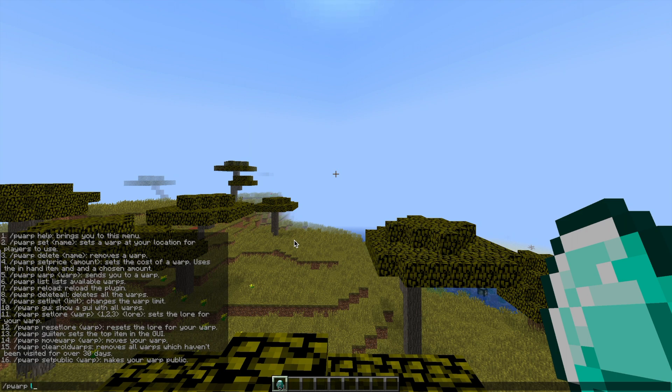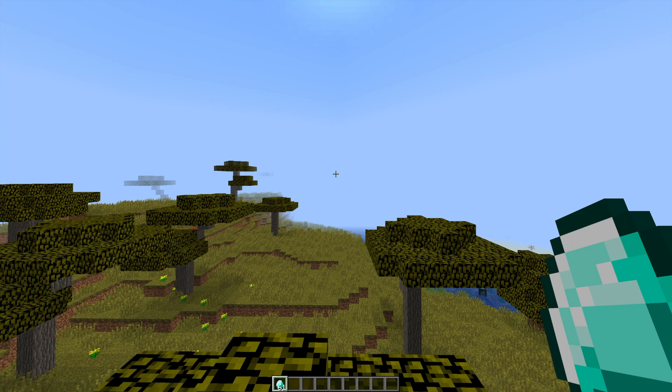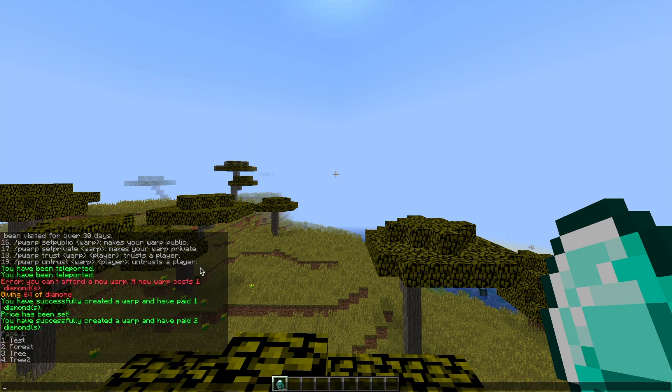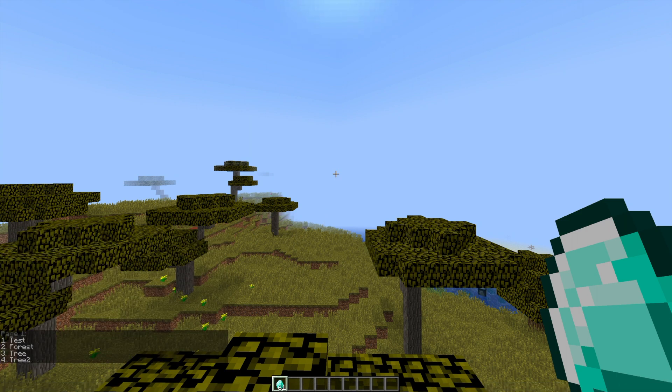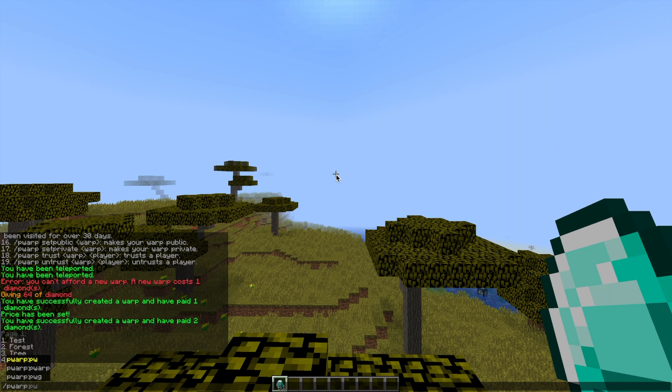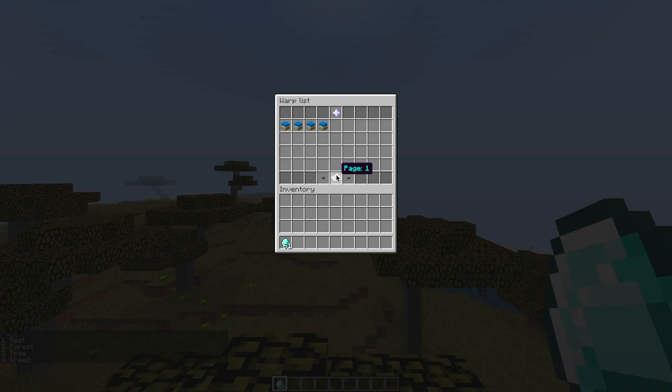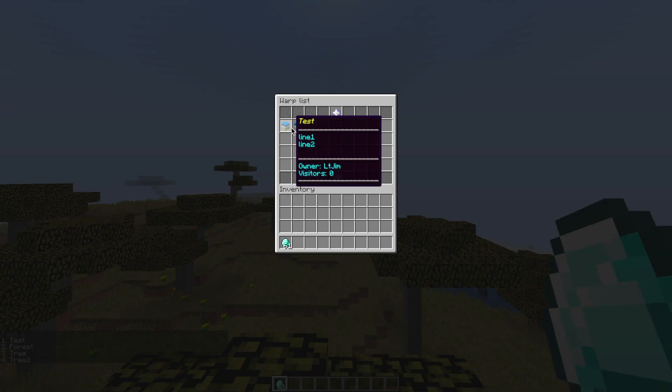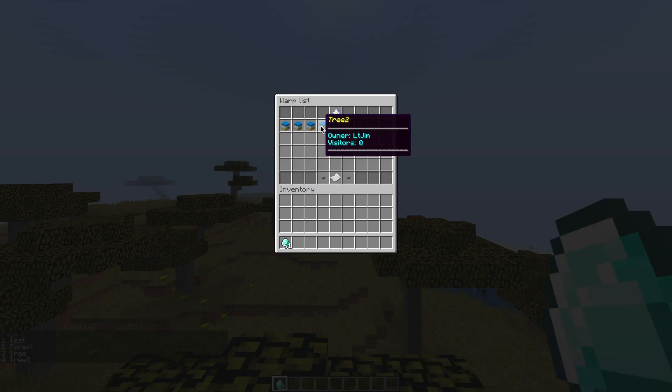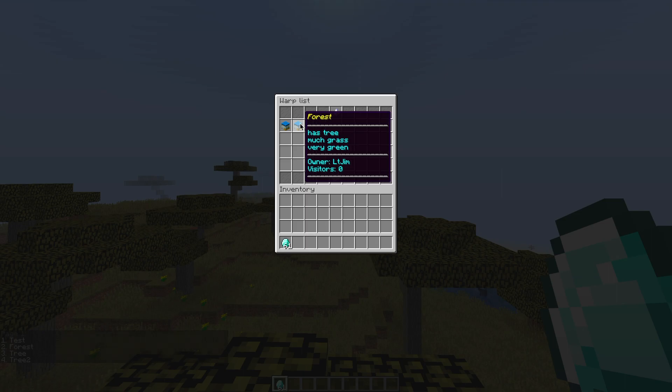If we do /pwarp list it will list all those different warps and if we go into the GUI you can see all of them there. The two new ones have no lore.